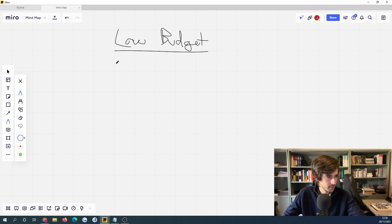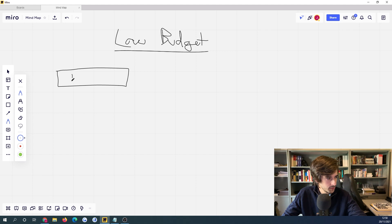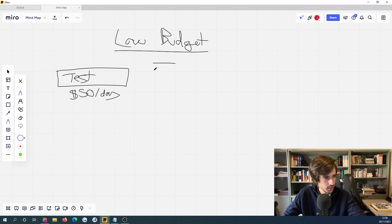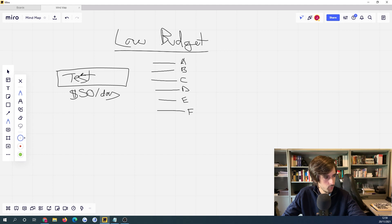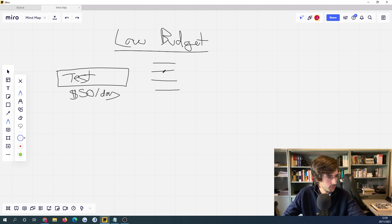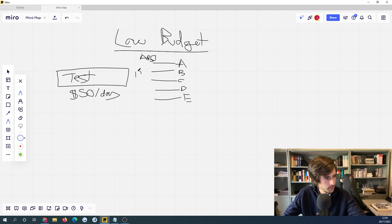At low budget, this is usually a testing structure. Let's think about our ad account. We have one testing campaign spending $50 a day. In this campaign we have five interests — interest A, B, C, D, and E — and we're running this as an ABO campaign. So each interest is spending $10 a day.